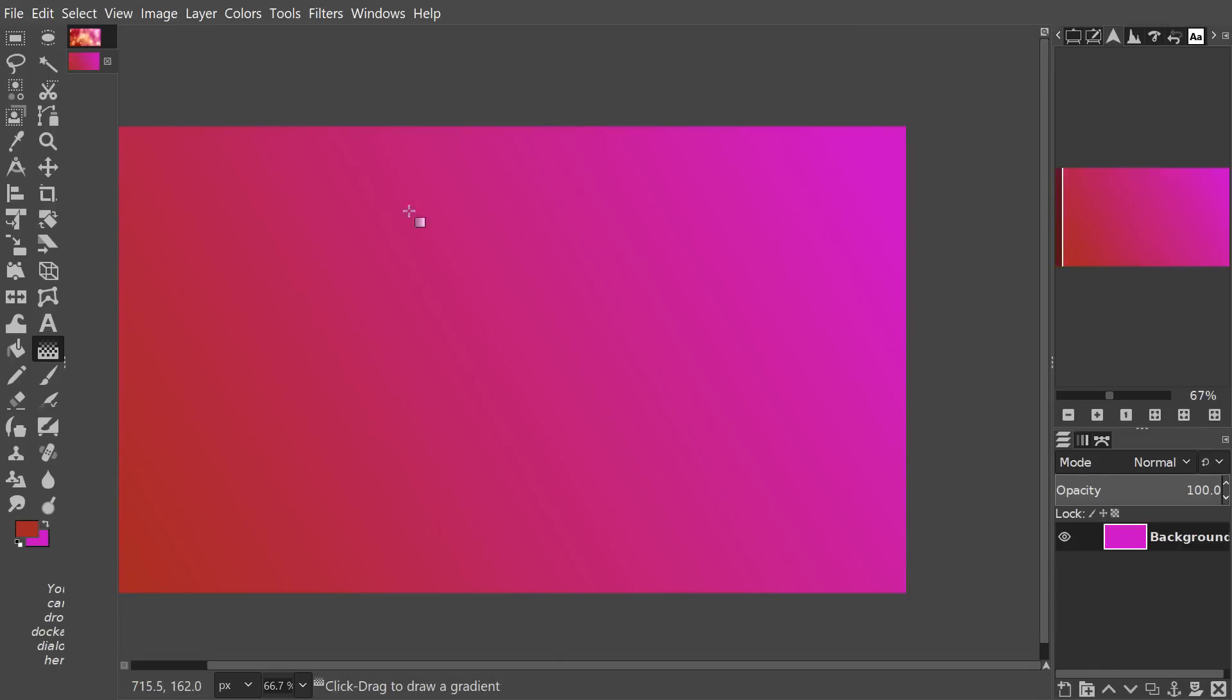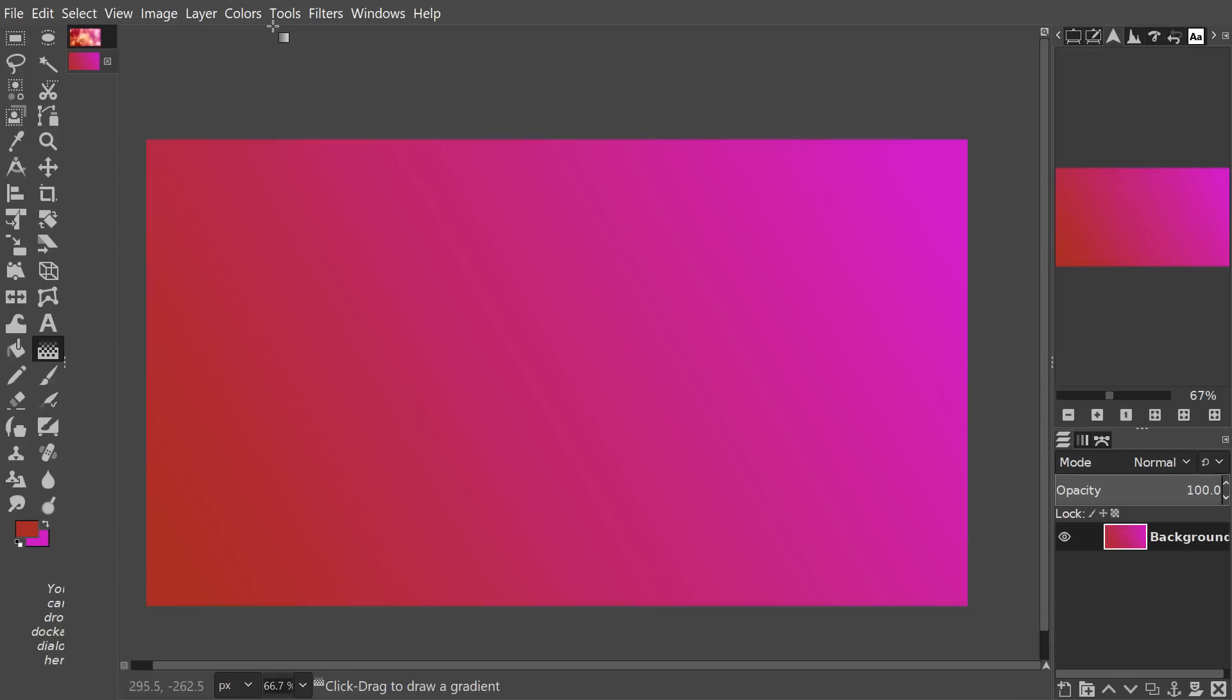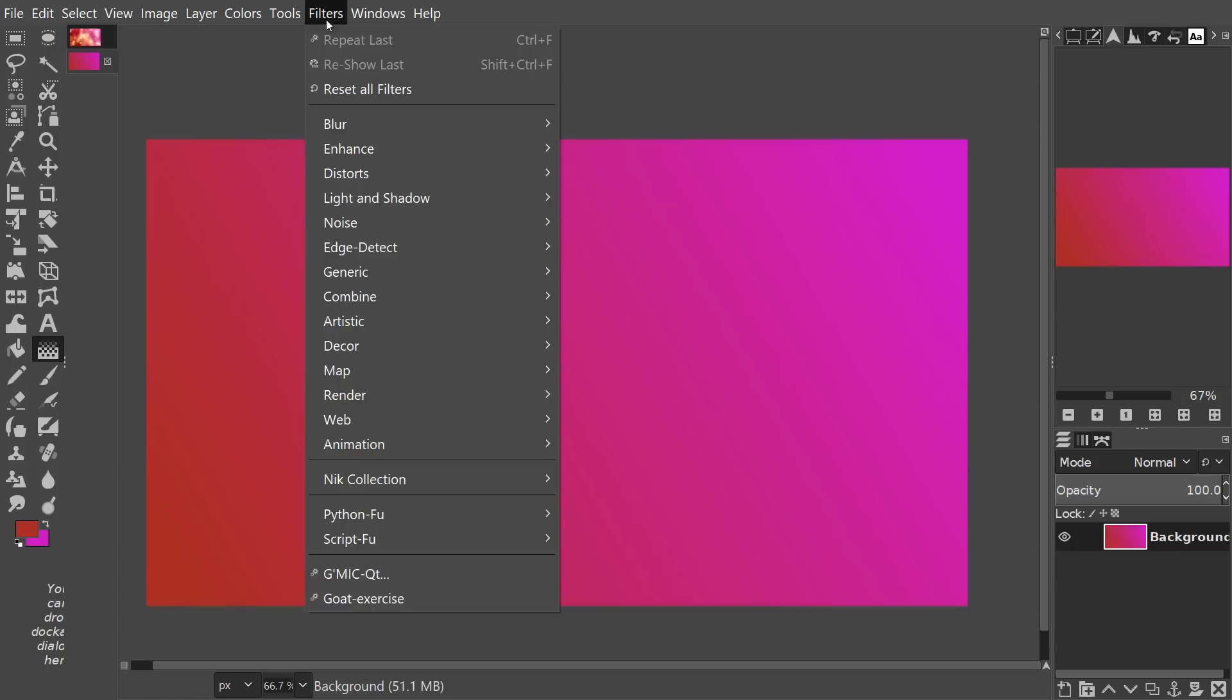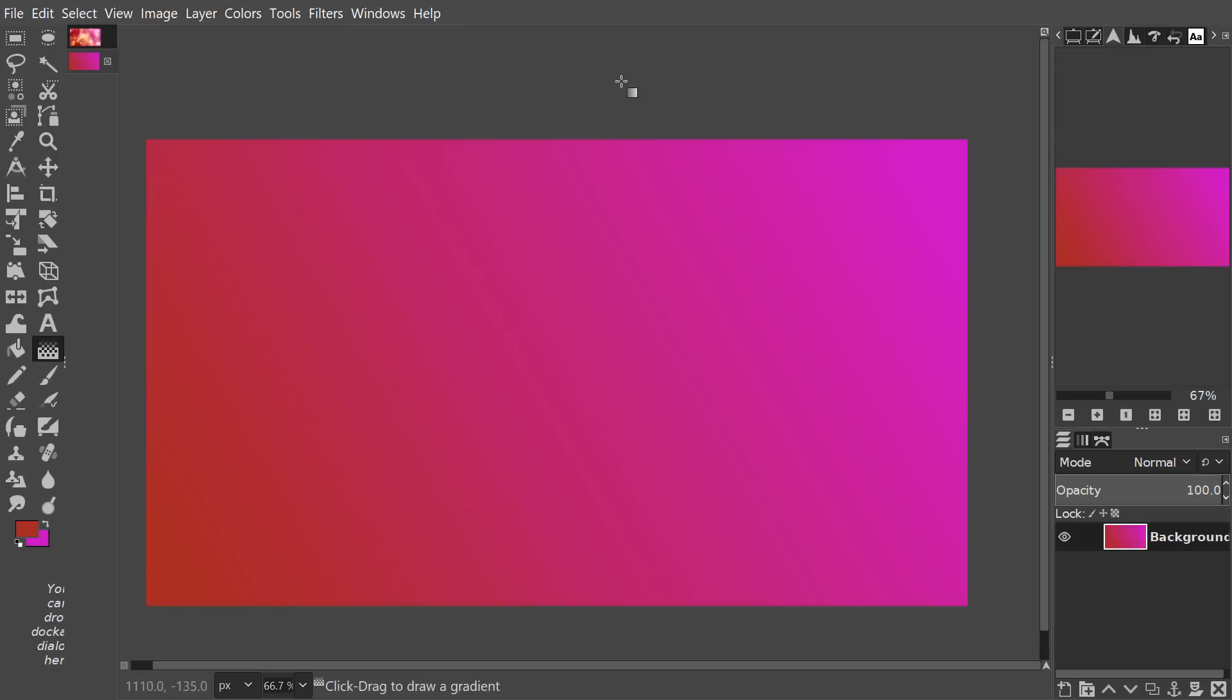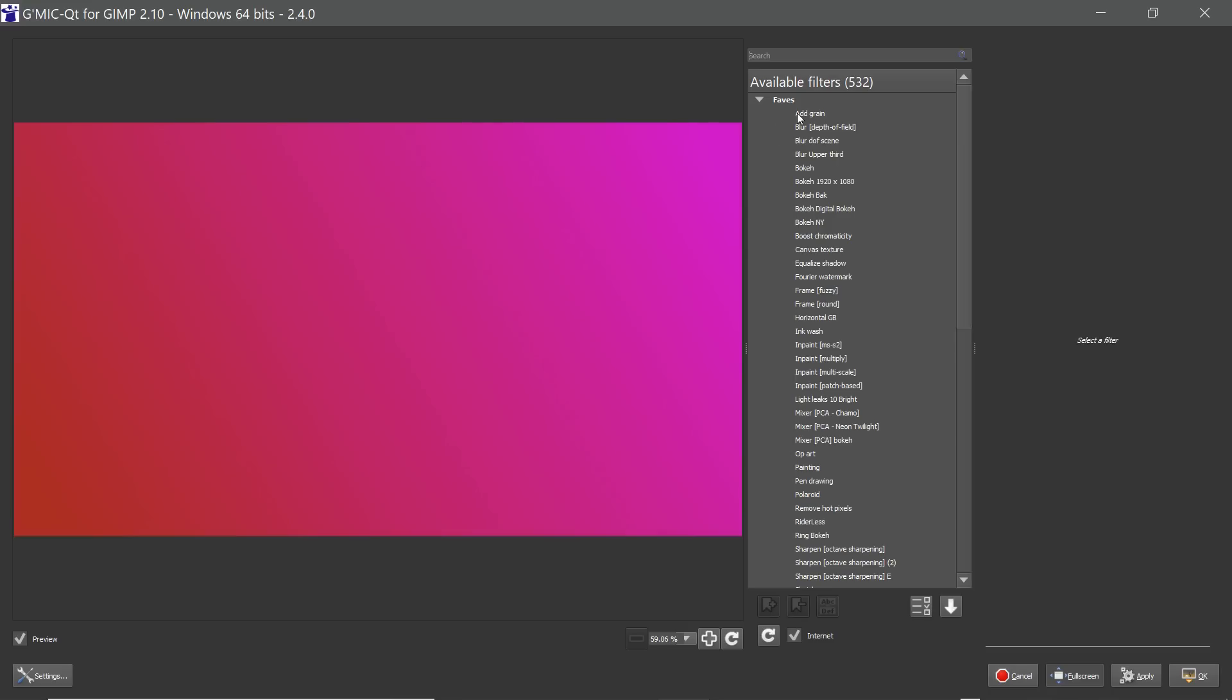Now we're going to go into the GMIC plugin. If you've not used GMIC before I'm going to have a link to a video where I discuss the basics of GMIC. It's found under Filters, GMIC, and we're going to be using an effect called Bucky.